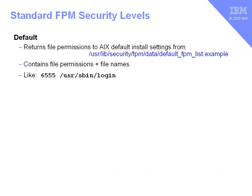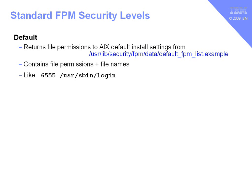When you've installed AIX and started it up for the first time, you'll be at the default security level for FPM. FPM stores in this particular file the settings for all the files that it will control. So, an example line here is that the Set UID bit and the Set Group ID bit and the Read and Execute permissions here for the /usr/sbin/login command, which, of course, clearly needs to be a Set UID program. This can be used that if you go to a higher security level and then you mess up your security settings, for example, you can then go back to the default level and FPM will actually set all those particular commands that it's controlling back to the default level as you installed AIX. So, that's a good safety net.